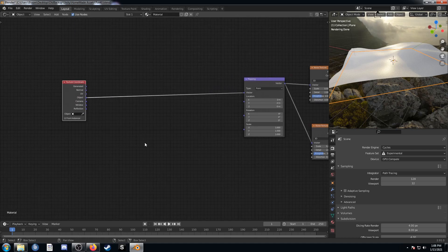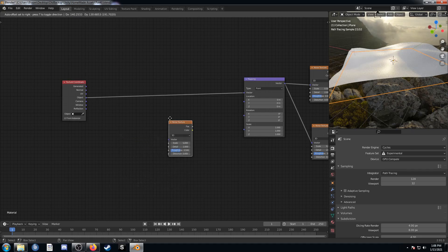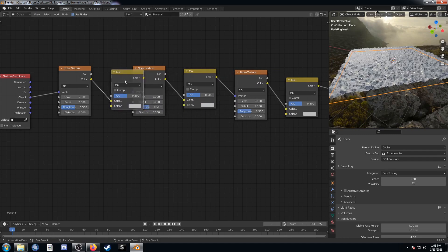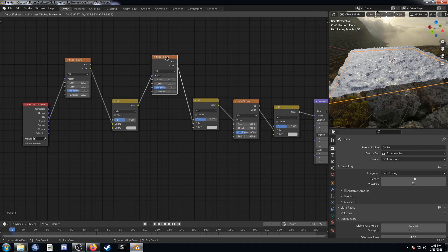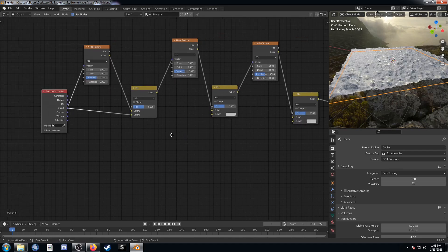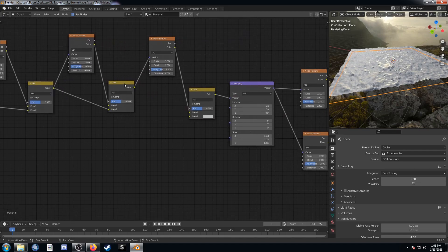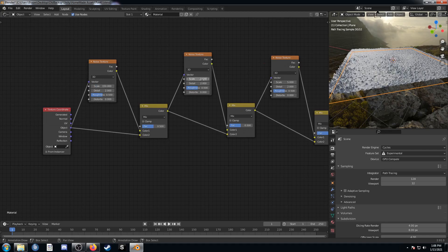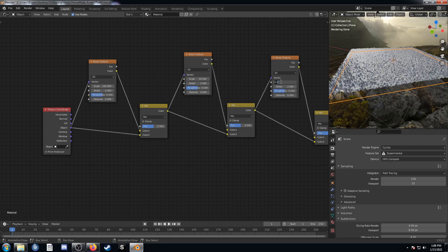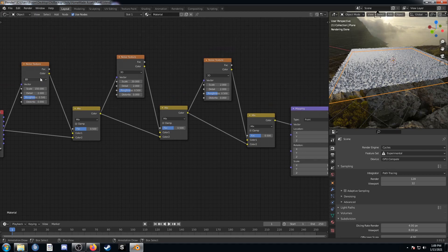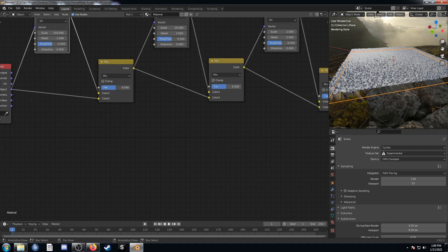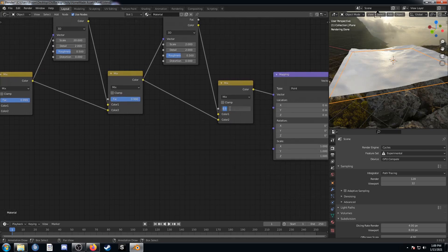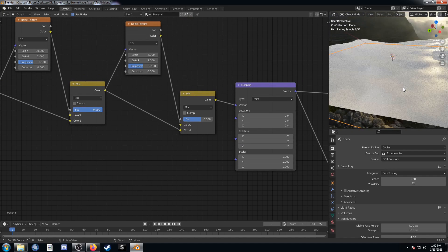Now we're going to add some noise textures on the line right after the texture coordinate. I'll bring in a noise there and duplicate it twice so there are three total. Then bring in a mix RGB, put it after, and duplicate that as well — three of each. I'll plug object into color two of the first mix, that color output into color two of the second mix, and that output into color two of the third mix. Set the first scale to 150, the second to 20, and the third to 2. The first factor we'll set at 0.999, the second at 0.99, and the third at 0.6. We can see we've got some finer detail in here already — starting to look pretty good.